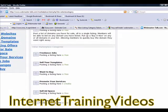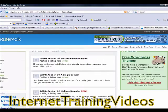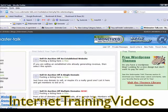That doesn't cost you anything, so you could sell private label rights to articles that you've written. So that's how you use the Webmaster Talk Forum.